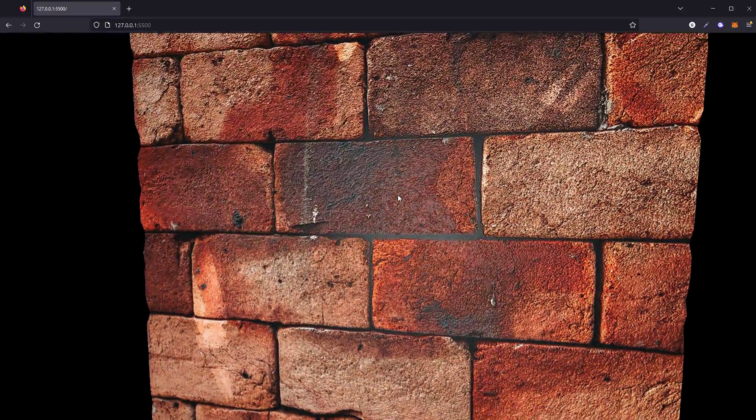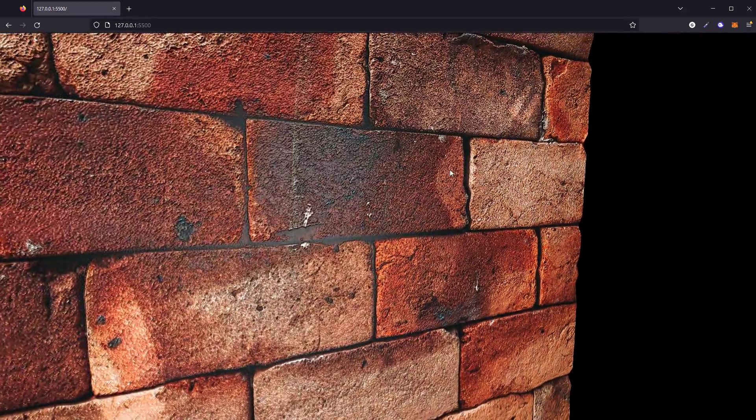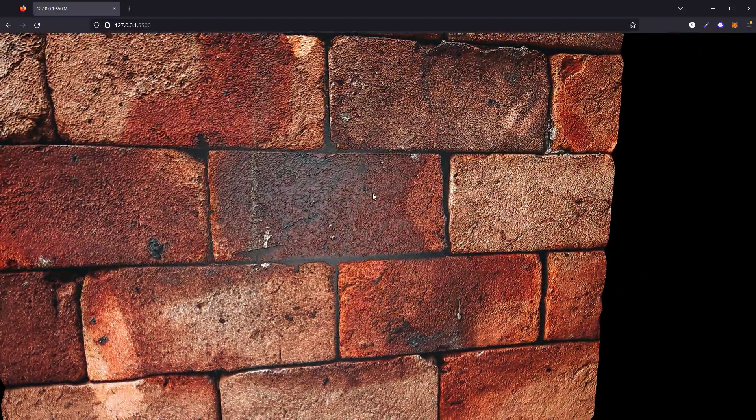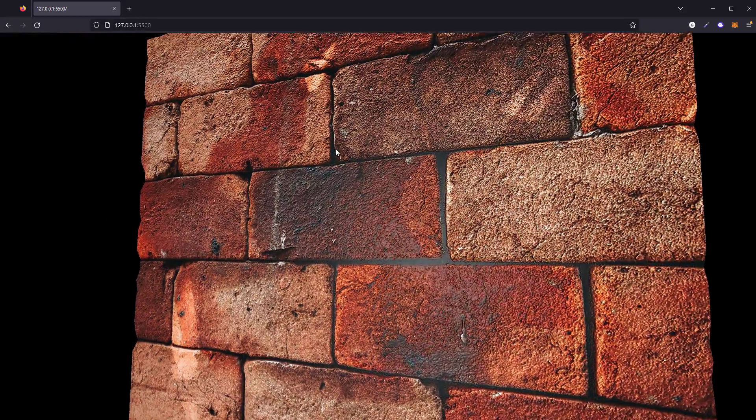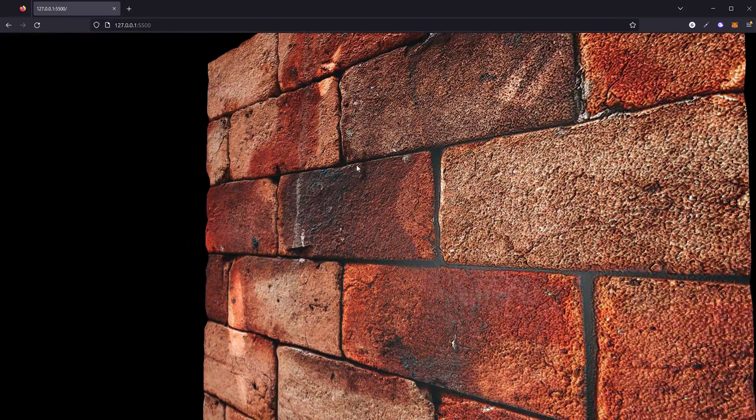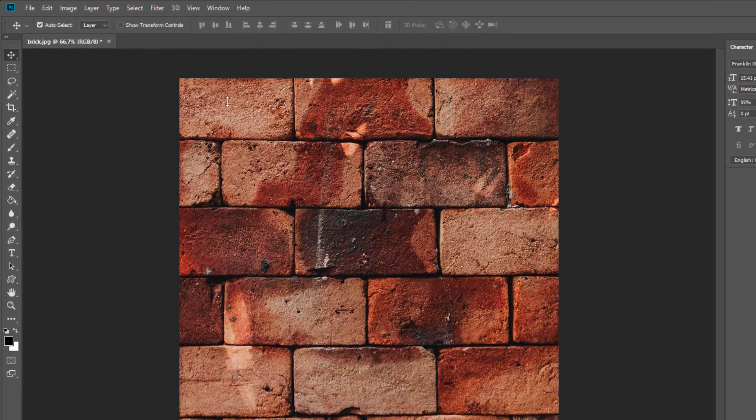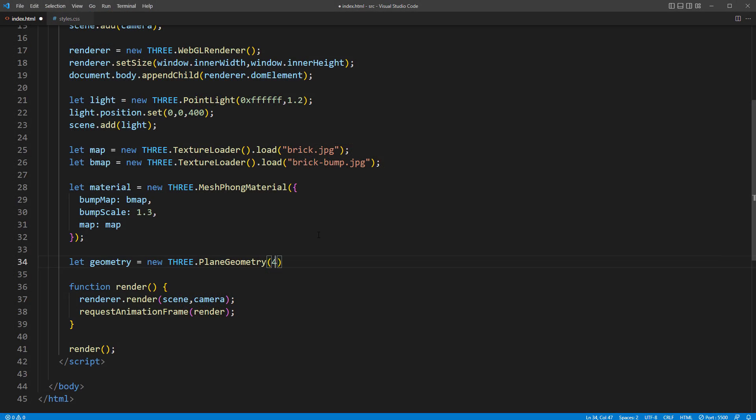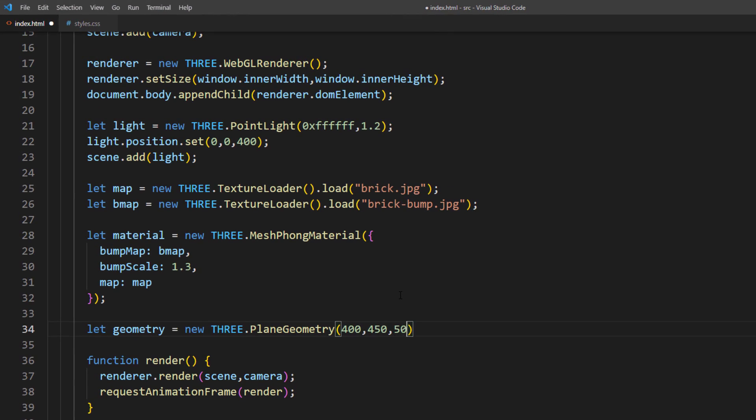Hello and welcome to Redstapler channel. In this episode, we are back for a Three.js tutorial and we are going to show you how to create a 3D realistic texture from just a single image file. Ready? Let's check it out.